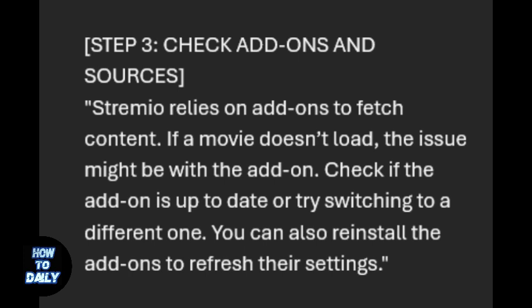Streamio relies on add-ons to fetch content. If a movie doesn't load, the issue might be with the add-on. Check if the add-on is up to date or try switching to a different one. You can also reinstall the add-ons to refresh their settings.